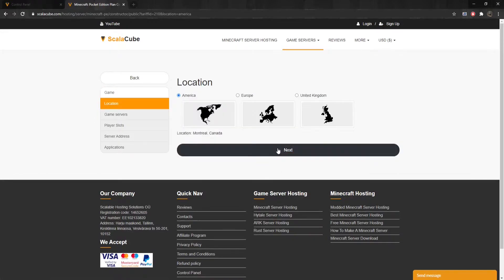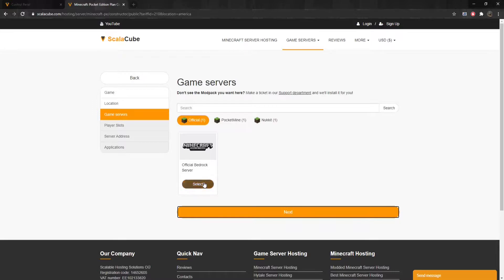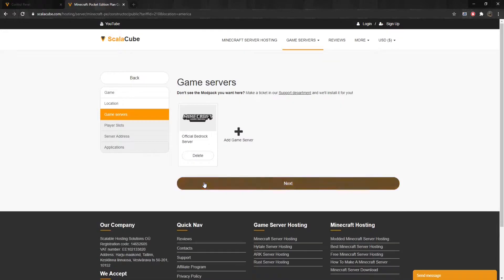Select your location and click Next. Select the server you would like to run. This can be changed later free of charge. Click Next.